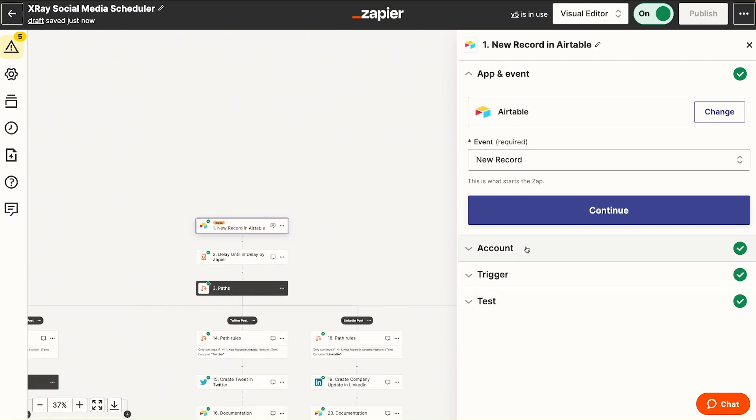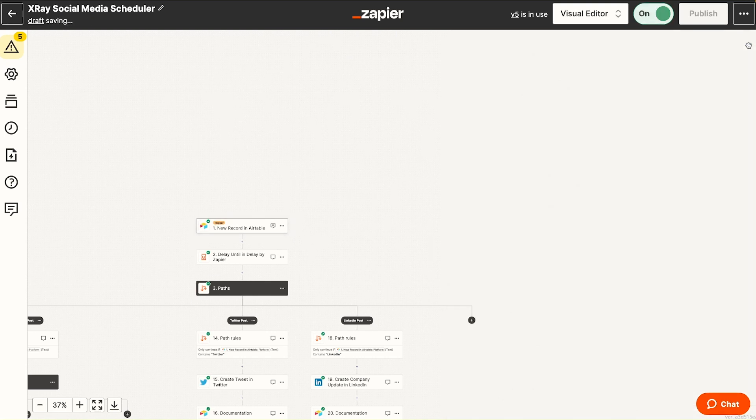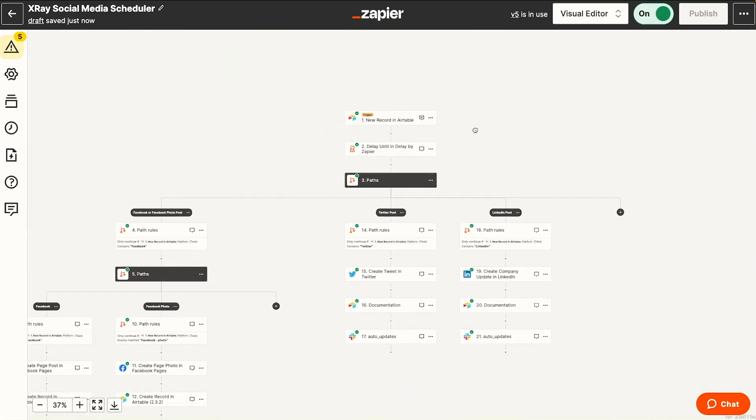I'm able to see a very familiar series of steps here. The app and event, the account, the trigger, and the test. Editing any individual action is exactly the same as the classic editor.